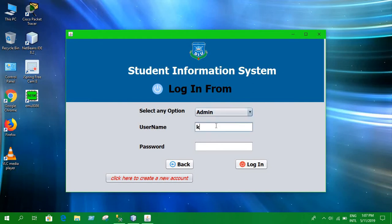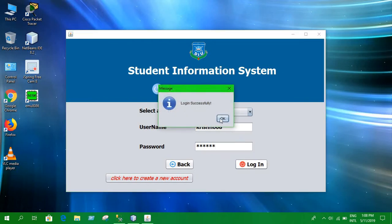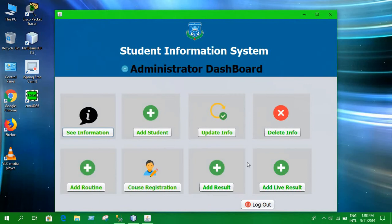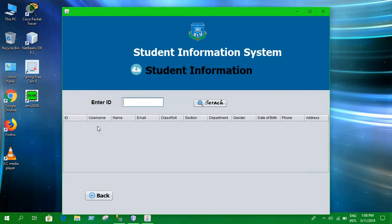Let's log in as admin first. It's going to take us to the admin dashboard. From this page you can also go to the register page and create an account as well. Let's click on login — it's showing that we have logged in successfully. This is what the admin dashboard looks like.